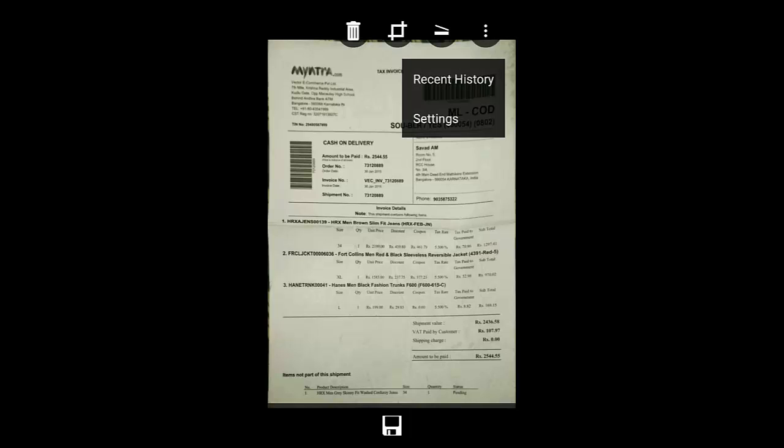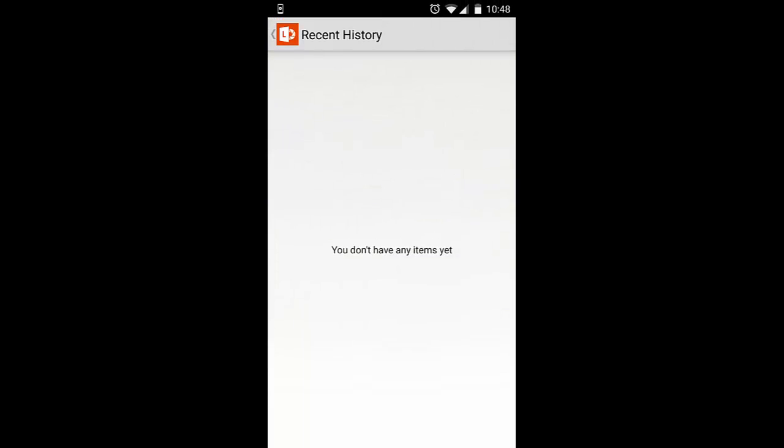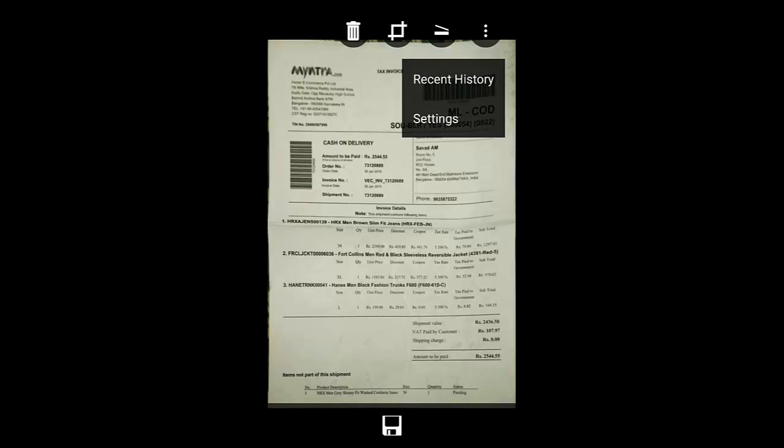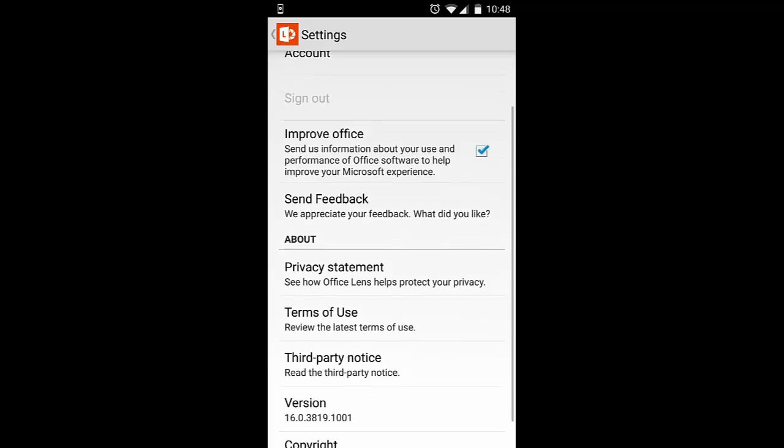And then, here in the recent options, it will show all the recently taken photos. And then, from settings, I will get these settings. But there is nothing much because it is a beta version only.